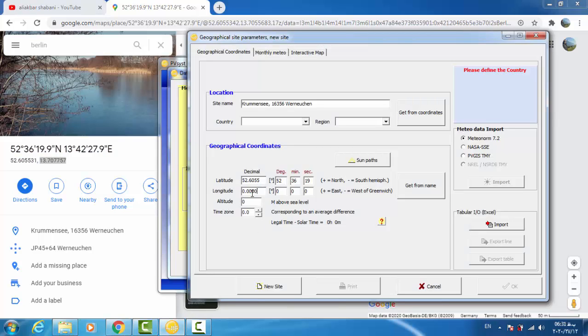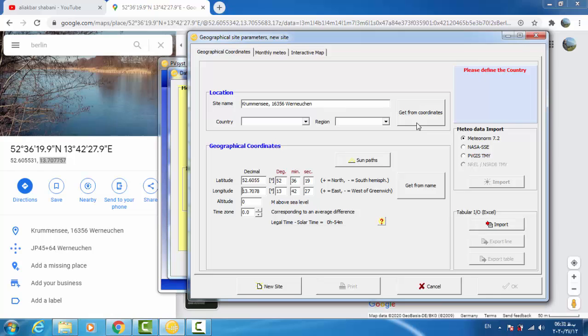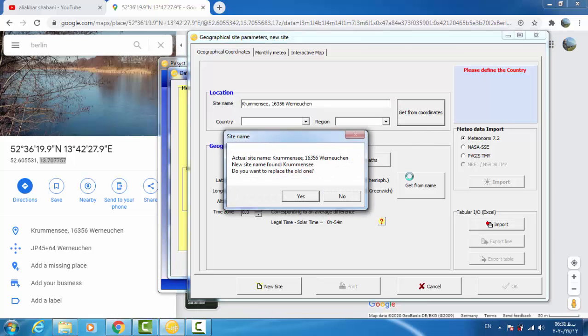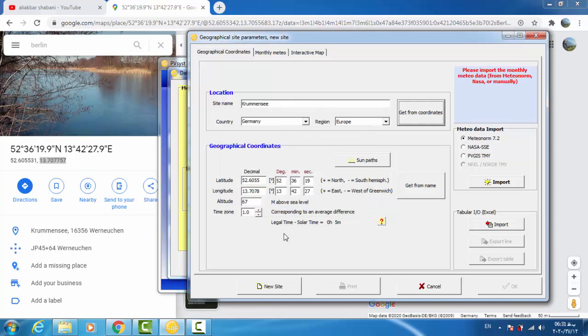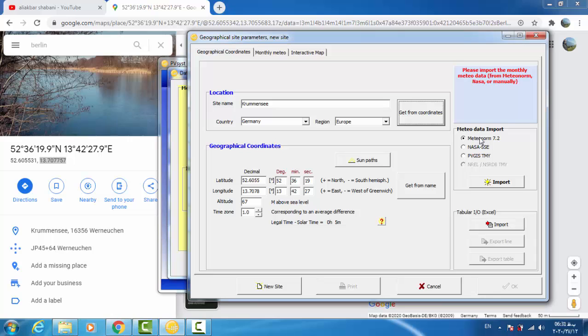We click on this button, get from coordinates. As you see, the other data are being adjusted by the software: time zone and altitude. The next step is about importing meteorological data to PVC software resource.